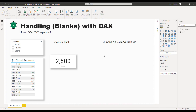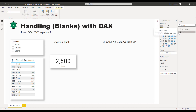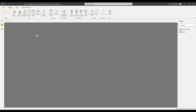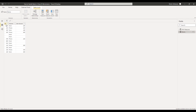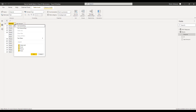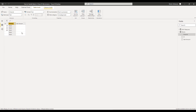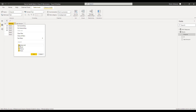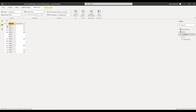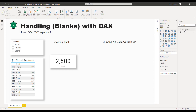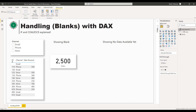Here we are in Power BI Desktop and we already have a couple of visuals. We have two different tables. The first is a Blanks table with three columns: ID, Channel, and Sales Amount. If we go to the data view and select Blanks, we can see three different channels, and for Email, for example, we have no sales data — so keep that in mind.